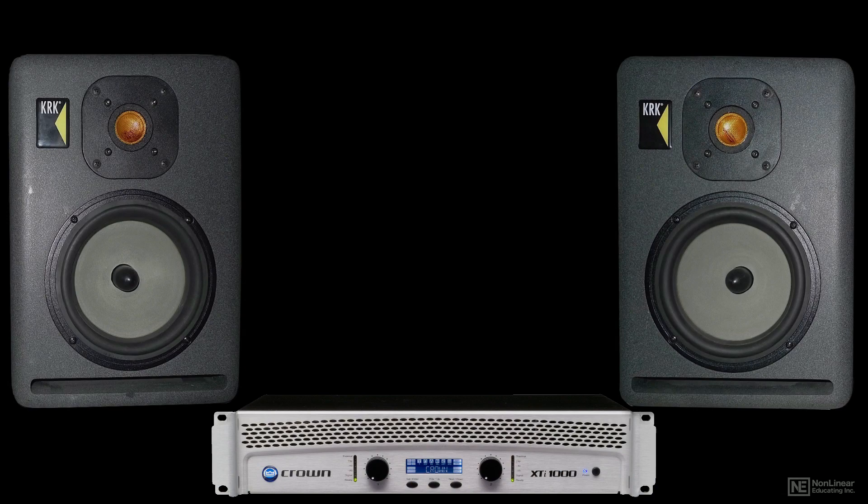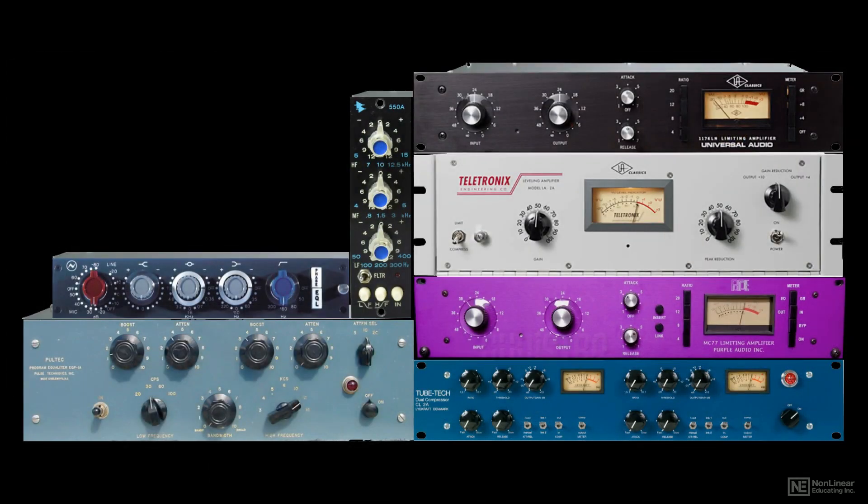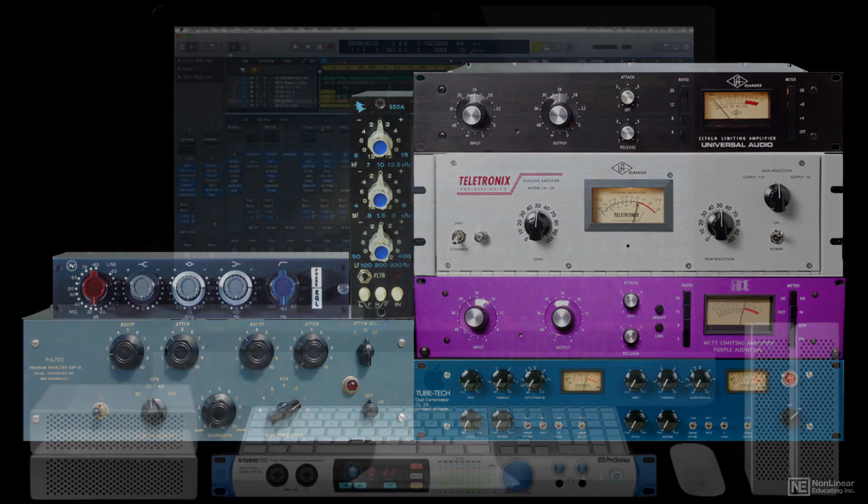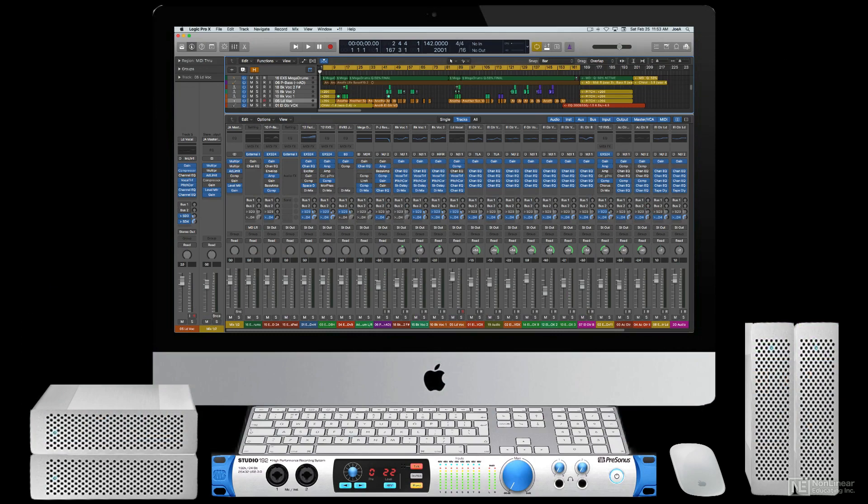But while many recordists do like to incorporate analog hardware processing, even at the mixing stages, most audio production can be and is done utilizing software alone, entirely in-the-box.